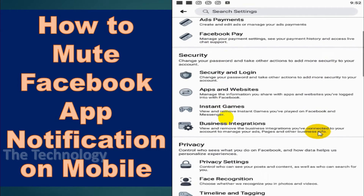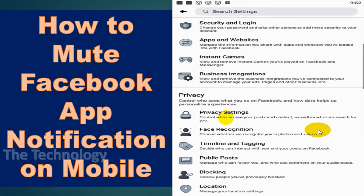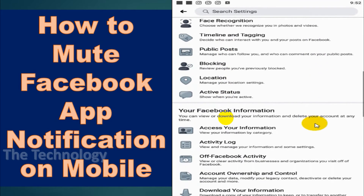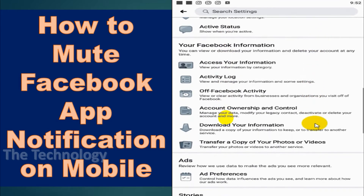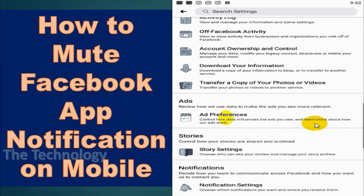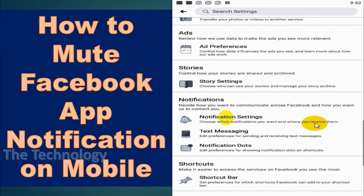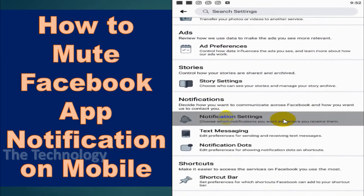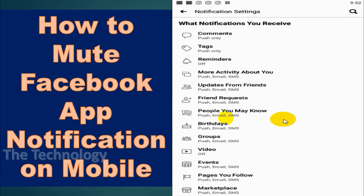The notification settings option is there — click on the notification settings.